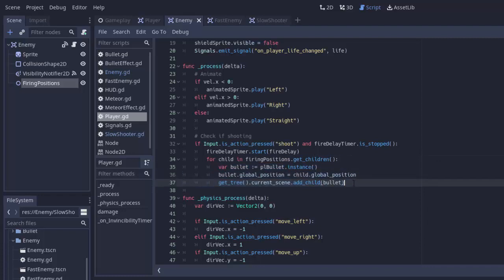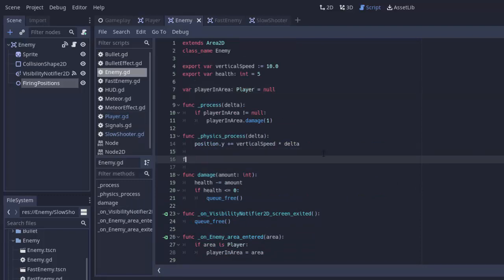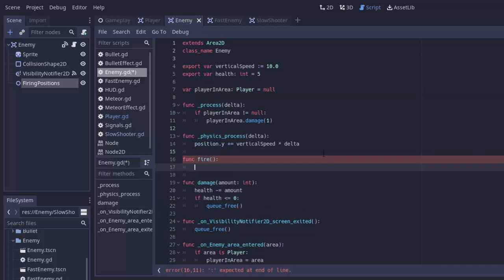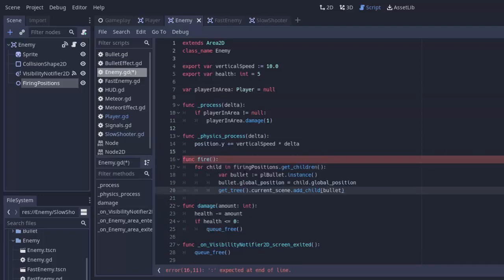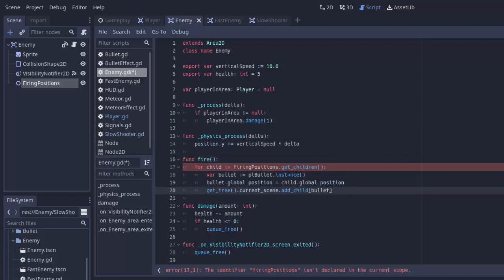So we're going to copy that for loop from our player script. Just the for loop part. And we'll go into our enemy base class. And we'll create a function to do this for us. So we'll create a function called fire. And that will simply be that for loop. Paste it in and I'll fix up the formatting a little bit. And of course, there's some issues here.